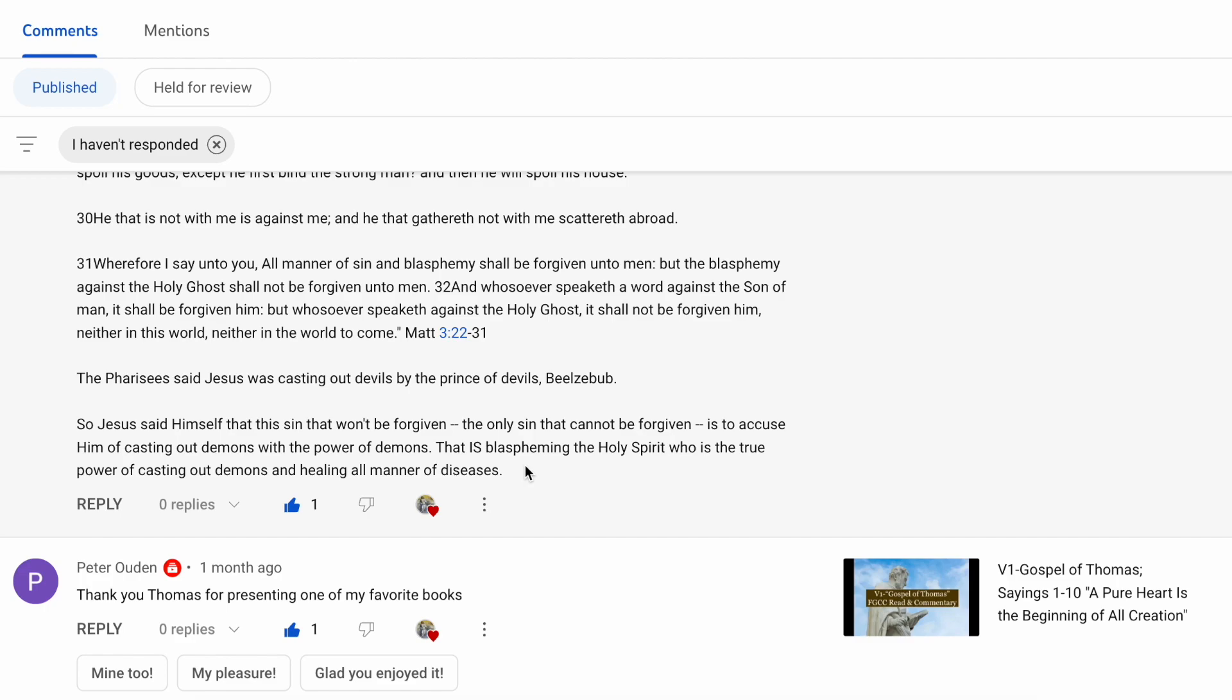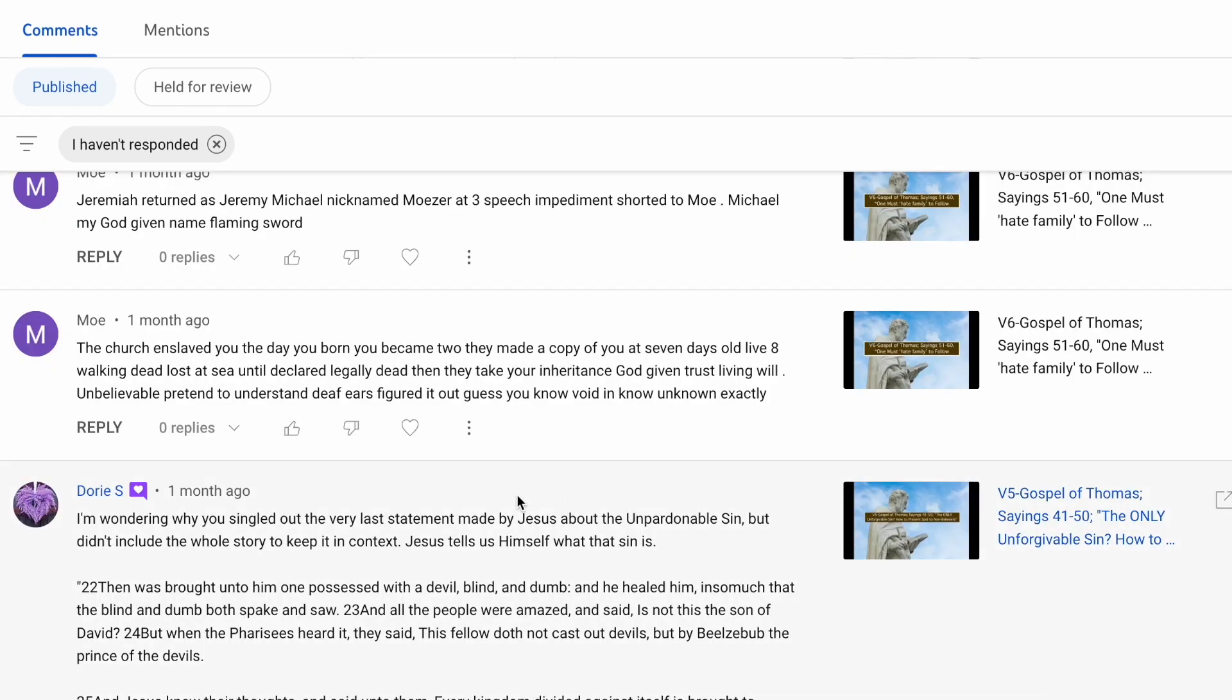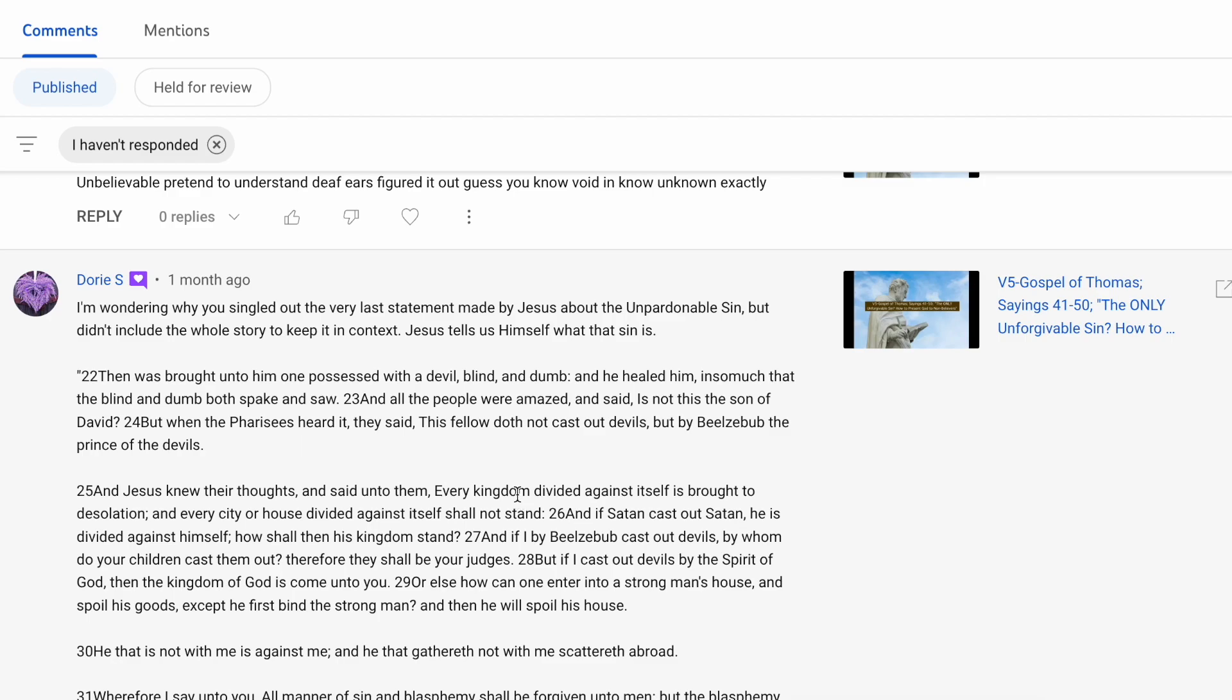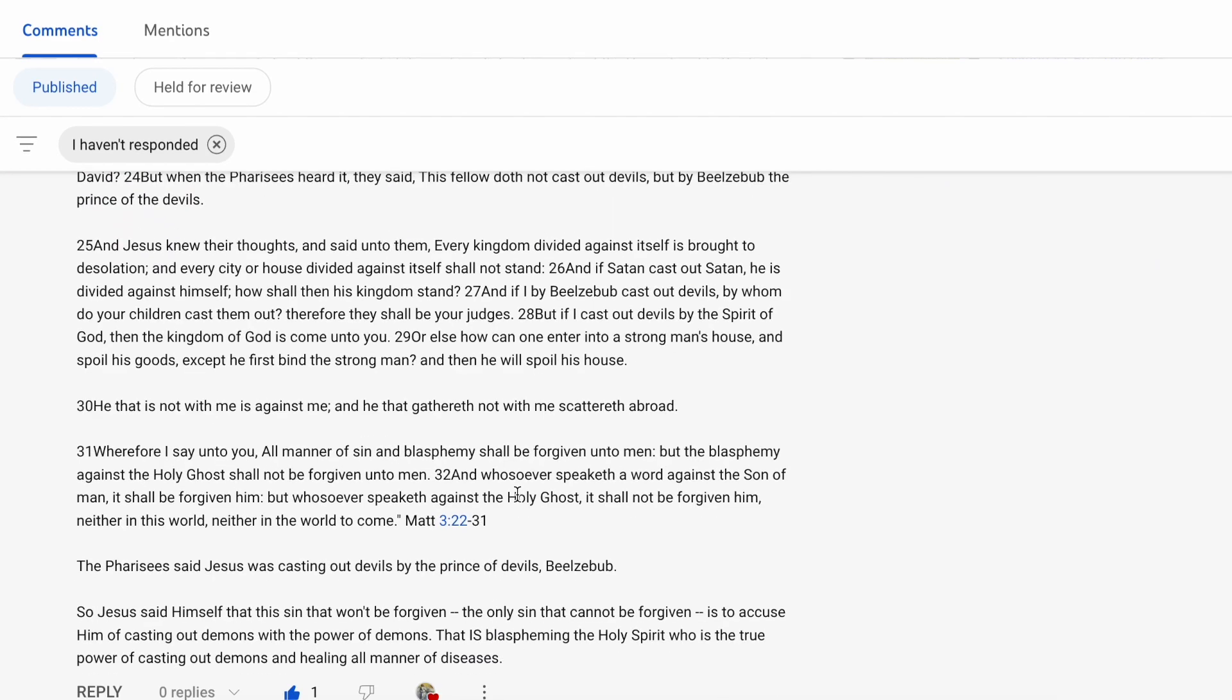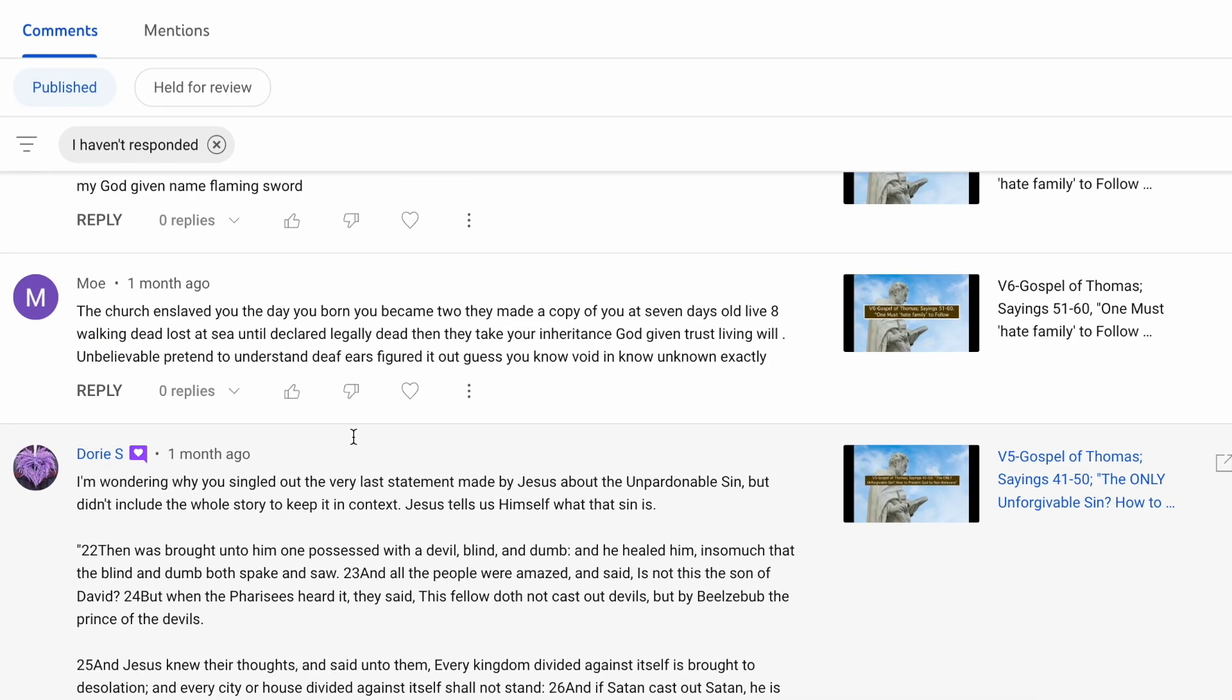But of course, again, you are free to understand the way you feel led to understand. Thank you, Dory, for encouraging me to continue the fullness of that particular chapter.